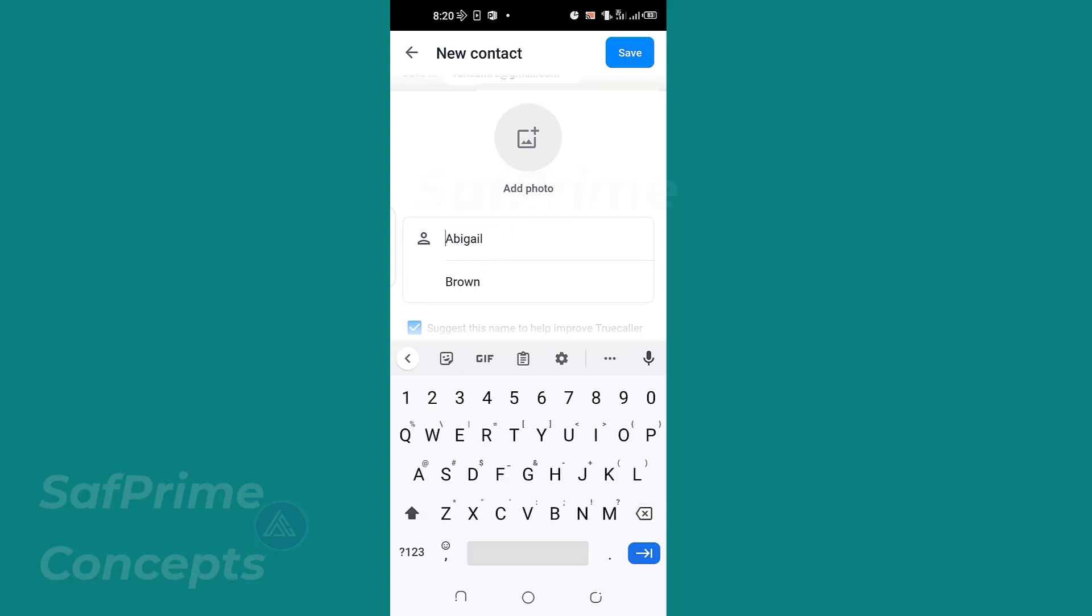So if you want Abigail Brown to show up, then don't include any title. This also depends on the person you are saving the name. If the person is an adult and you can't save the name just like that, then when you add a title, let's say Mrs. Abigail, note that when you are sending the message it is Mrs. Abigail that will go.